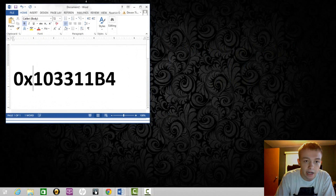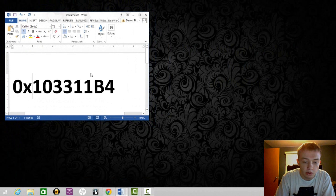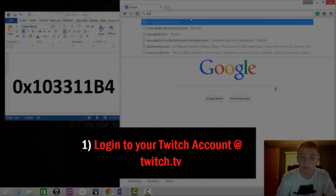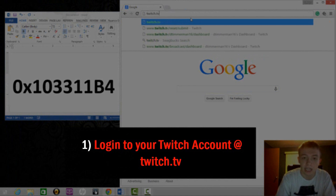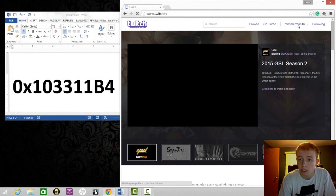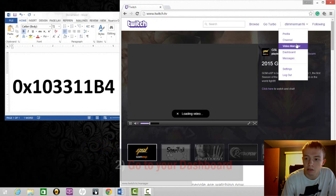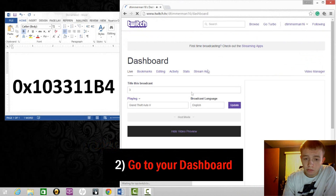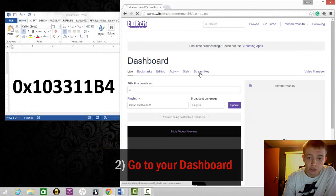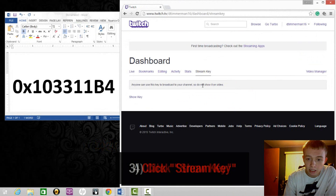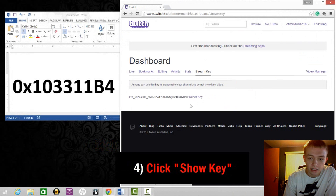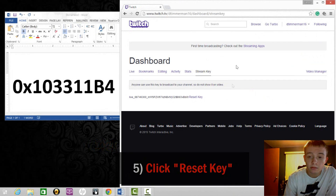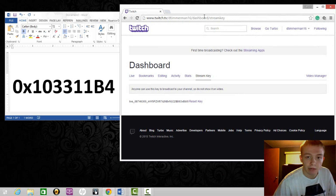There's one simple solution to this error. Go into your Twitch account at twitch.tv, login, go to your dashboard, and where it says stream key, click that, click show key, and then all you're gonna have to do is click reset key. That should fix your problem.